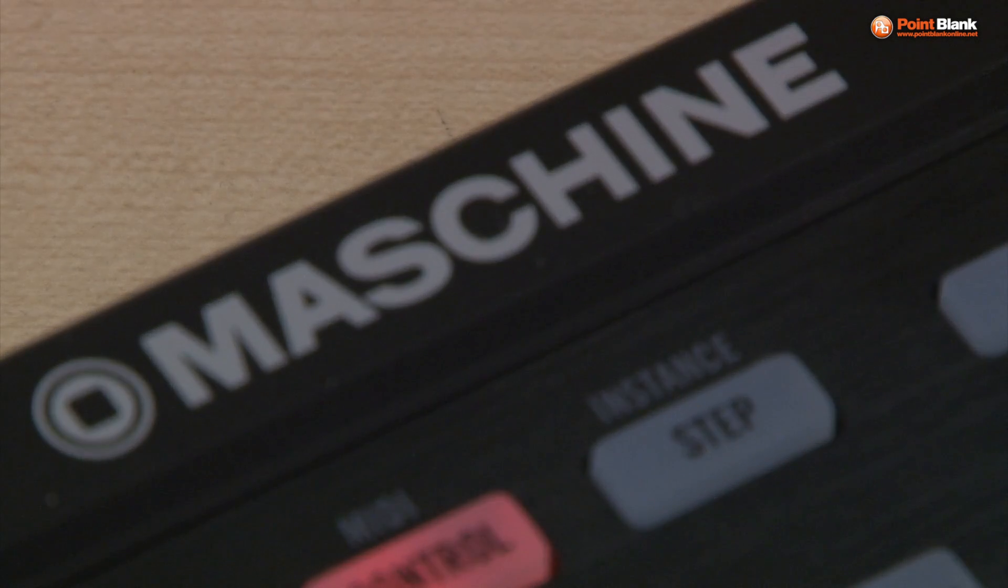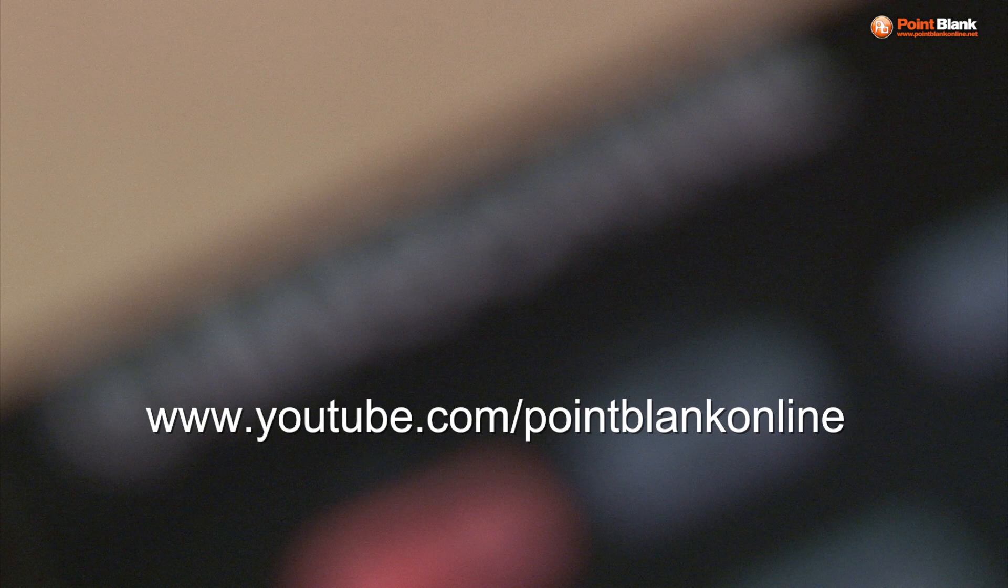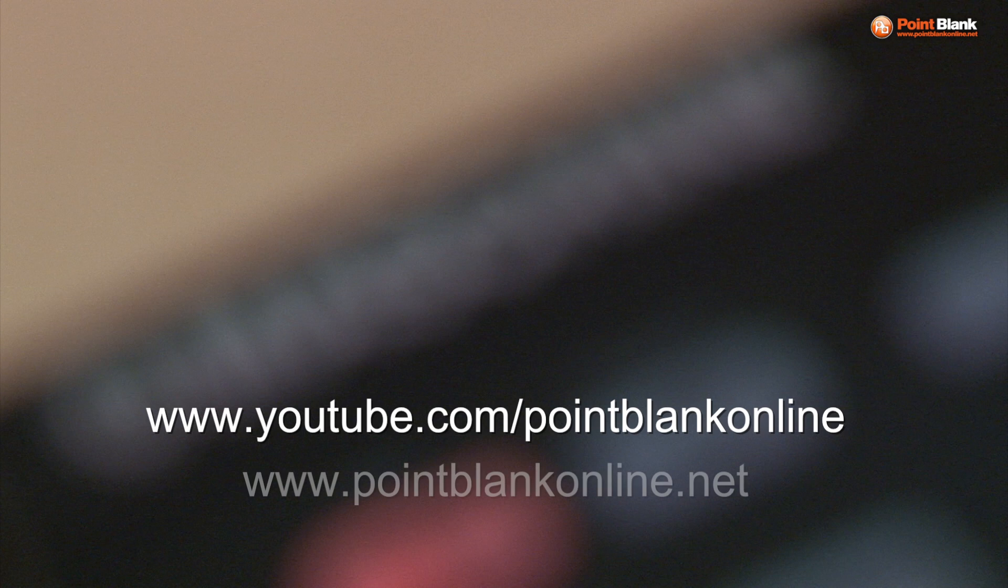Don't forget if you want to see more videos like these, subscribe to the Point Blank YouTube channel. That's youtube.com/PointBlankOnline. And if you want to check out our courses, it's www.pointblankonline.net.